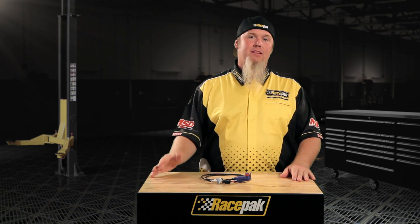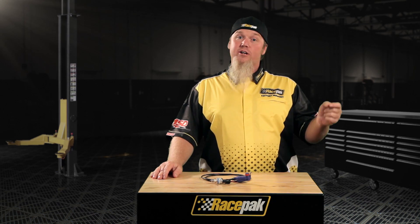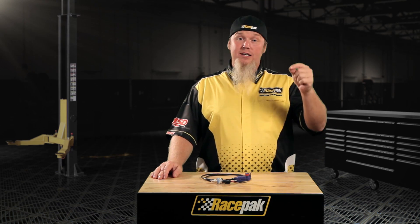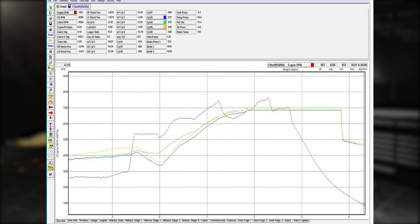The first one is a flatline condition, which is where a channel is reading data and then all of a sudden it stops, goes into a flatline or dead mode, and then at some point during your data recording comes back to life.